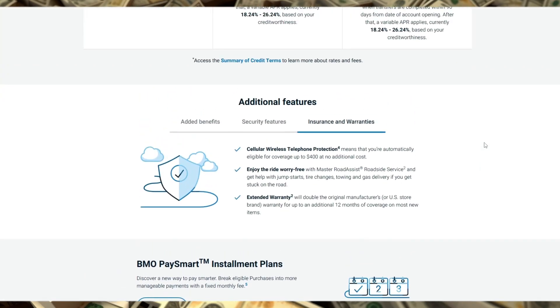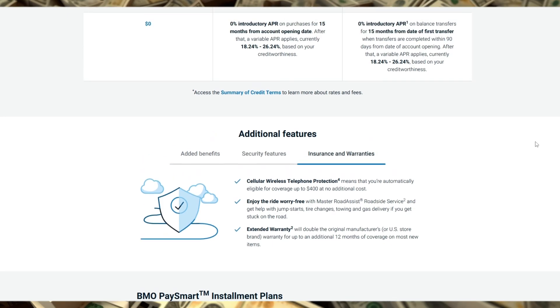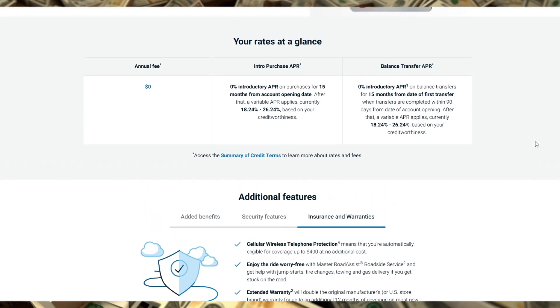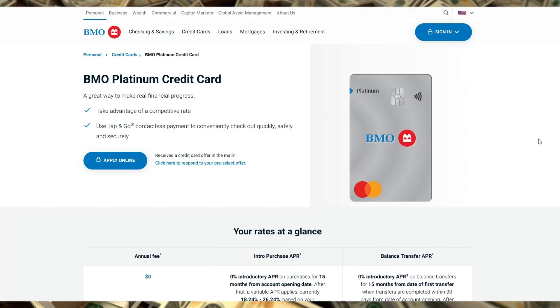Who is this card for? It's ideal for moderate spenders who value simplicity and strong insurance coverage over complex rewards programs. While the points accumulation isn't the most lucrative, the safety net provided by the insurance package makes it worth considering if you travel frequently but don't want to splurge on a premium card.